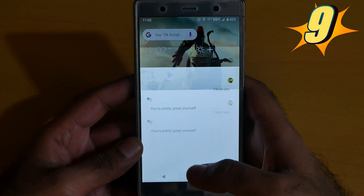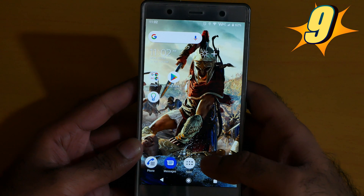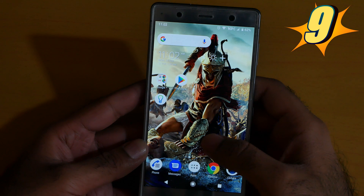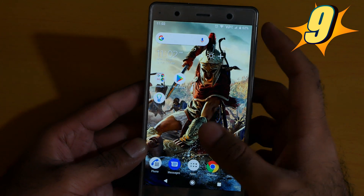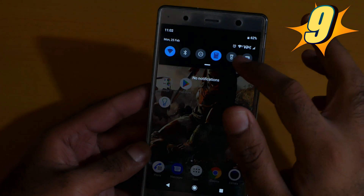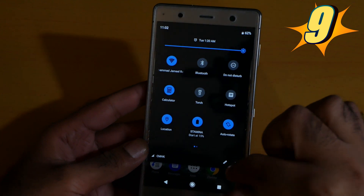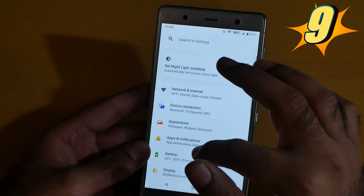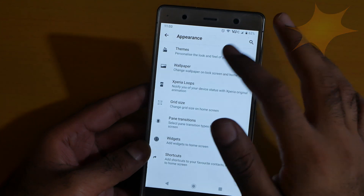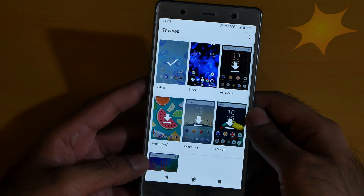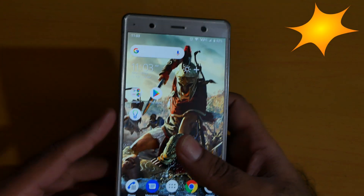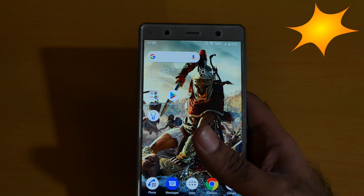Number 9 feature is the themes. Just go to the settings, click Appearance, then Theme. Here you can change the themes as you like.